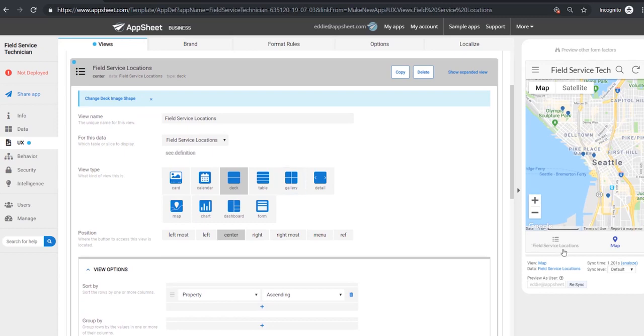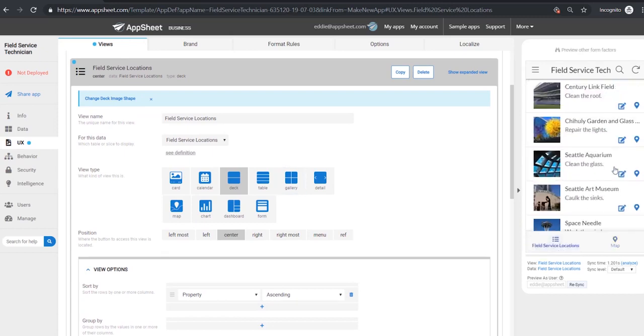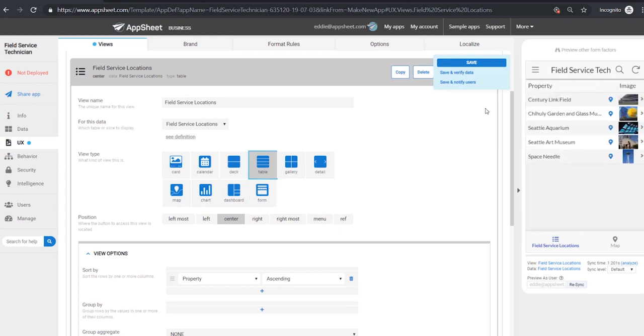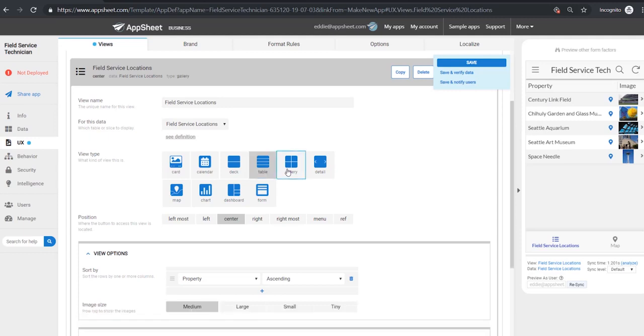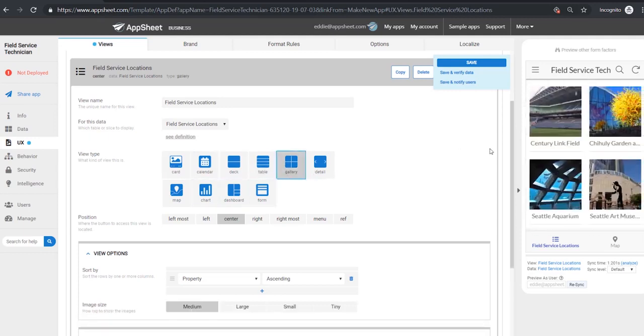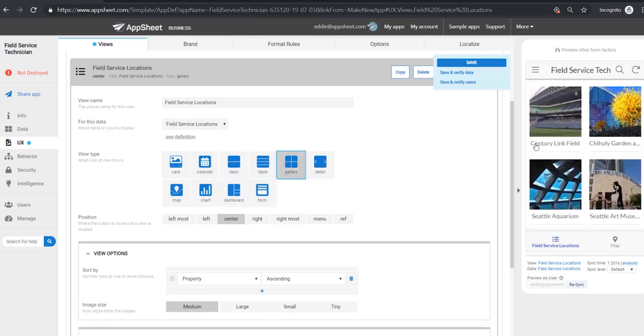For instance with our primary view right here we have this in deck form right now but we can turn that into a table. As you see it shrinks and makes it a smaller header. We have gallery views, all sorts of views, you can see whatever might make sense for your specific use case.